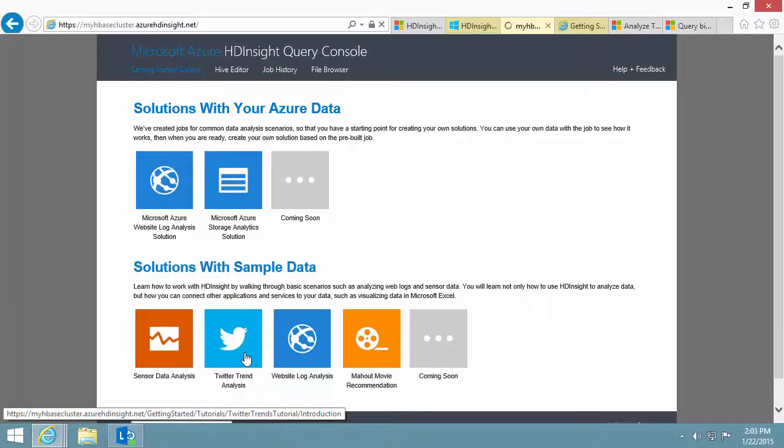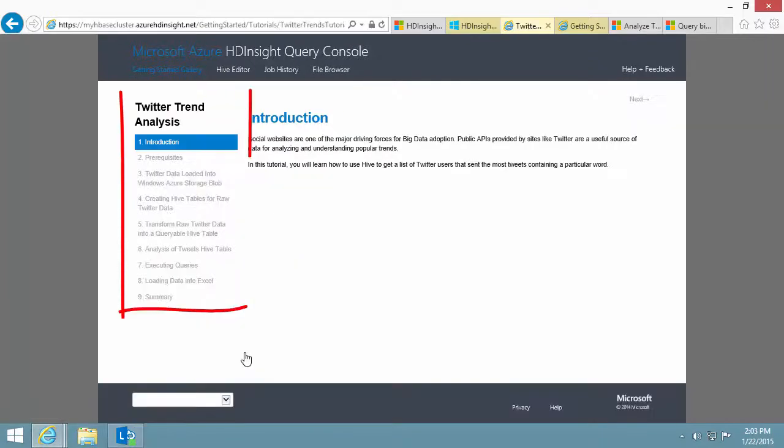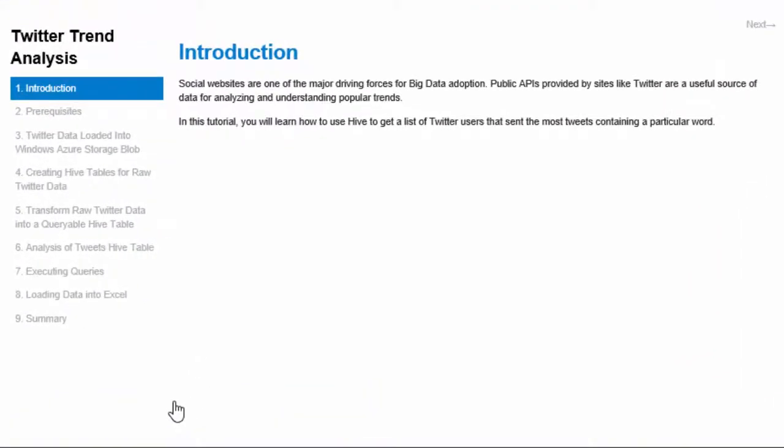On the left it shows the procedure list. The introduction page outlines the technology involved, Hive, and the business scenario.